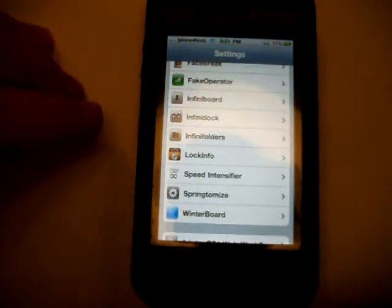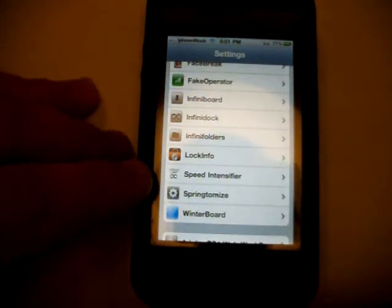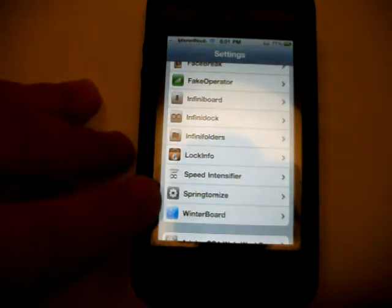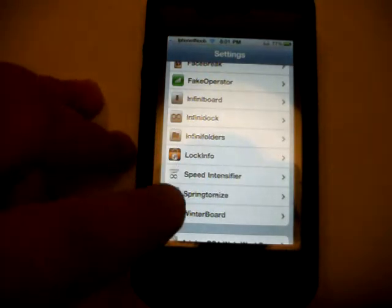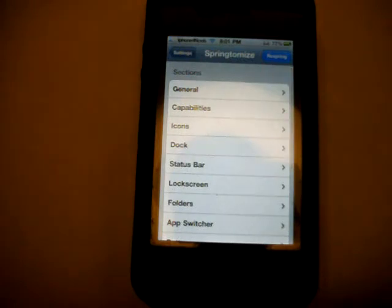Once you have it on your phone, it will be listed under your Settings menu. As you can see, here it is — Springtomize. Let's tap on that.